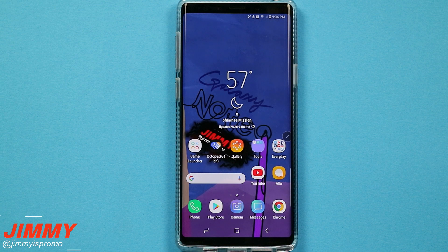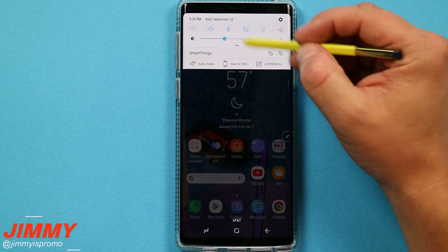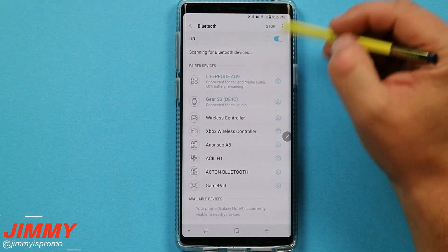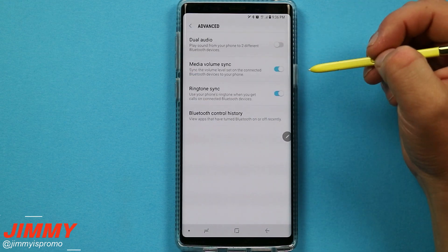Hello everybody, Jimmy's Promo here back again with another awesome video. In today's video we will be talking about four important Bluetooth settings that are on your Samsung Galaxy Note 9.